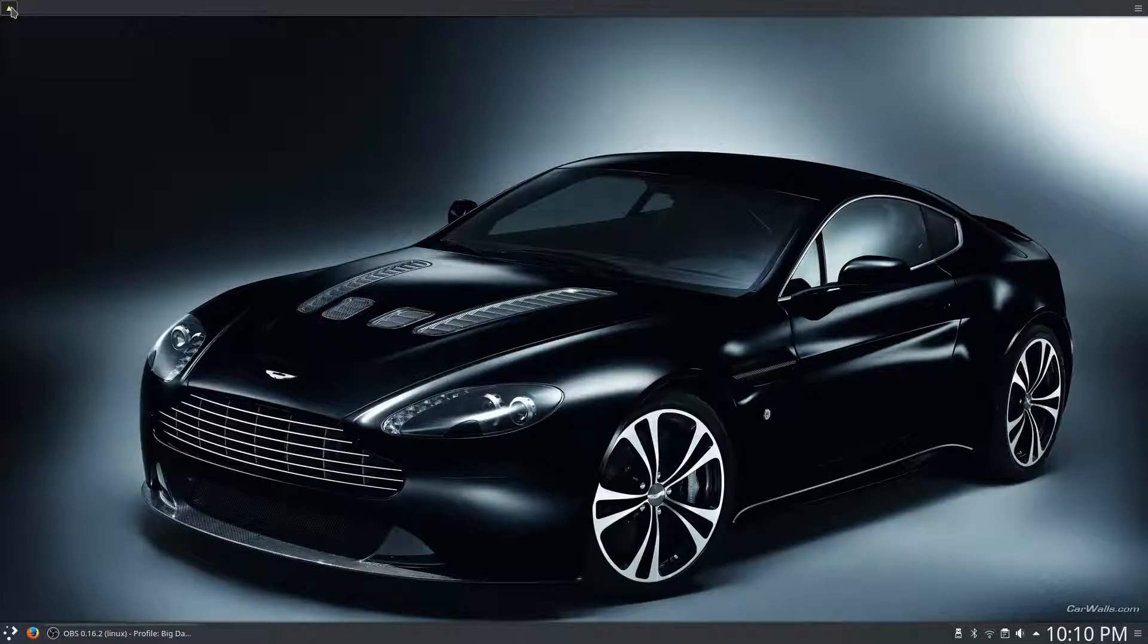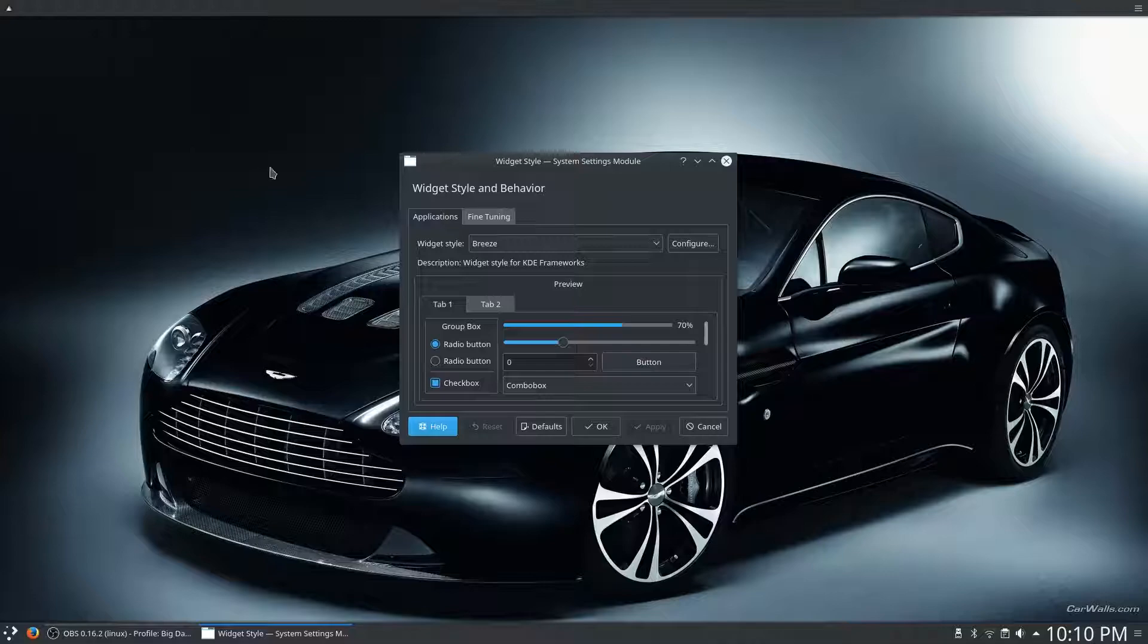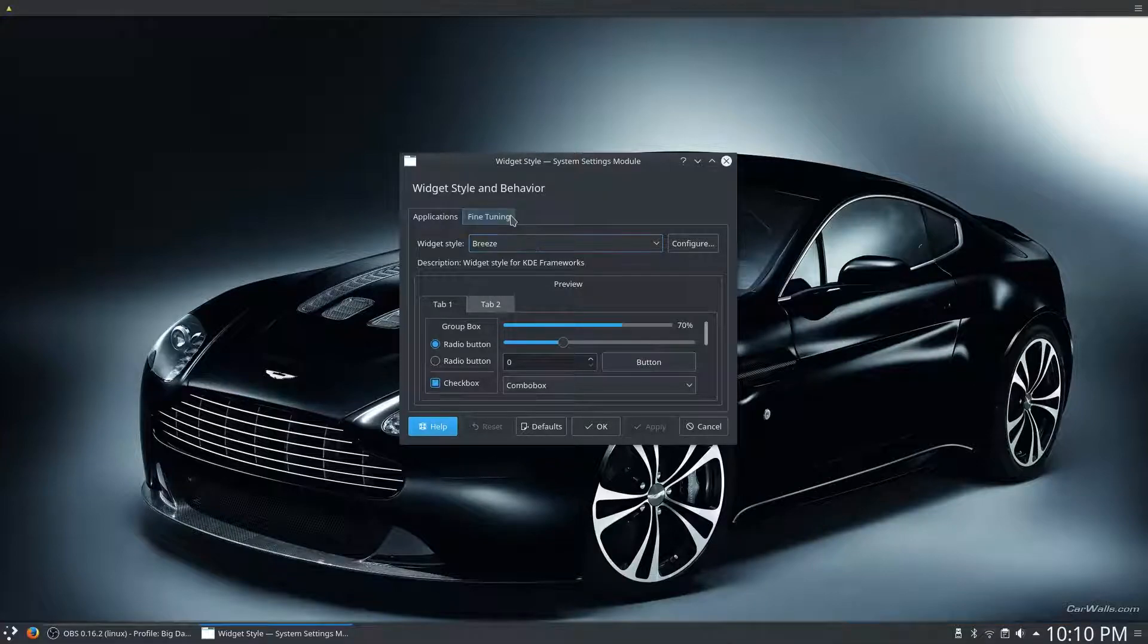So, in order to enable it, you can either go to System Settings, or you can click on the widget itself, and it will take you there.